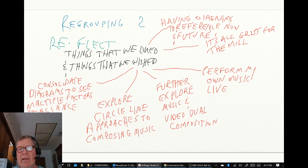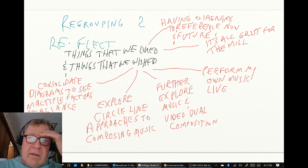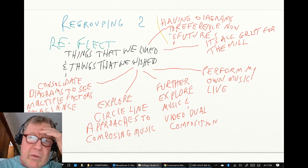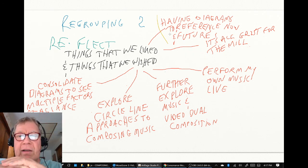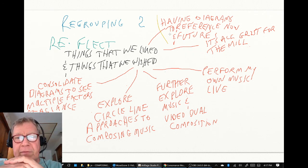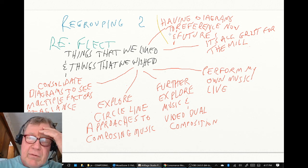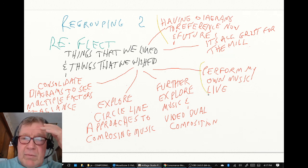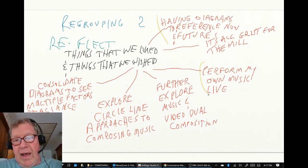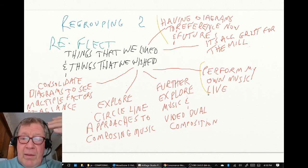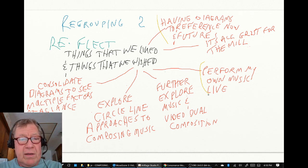We then did regrouping Part Two: things we liked and things we wished. One thing we liked was that in reviewing the diagrams drawn to date, we liked having those diagrams as reference now and in the future. Another thing that came up was from watching that singer-songwriter — we said we wished we could perform our music live somehow.